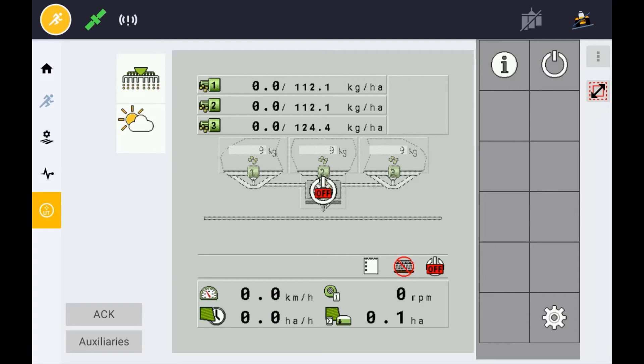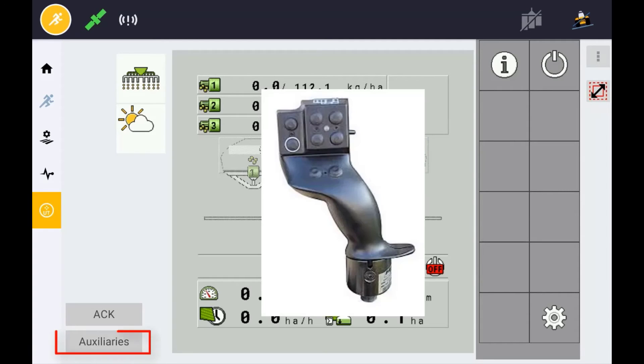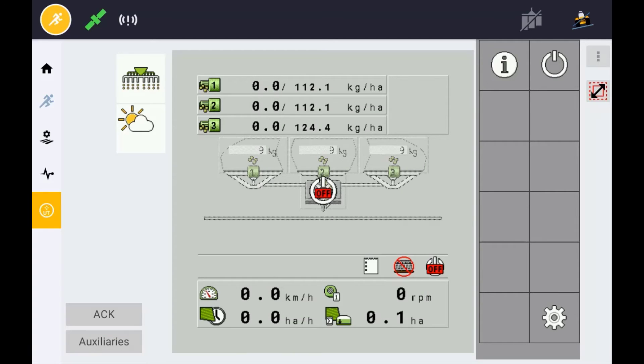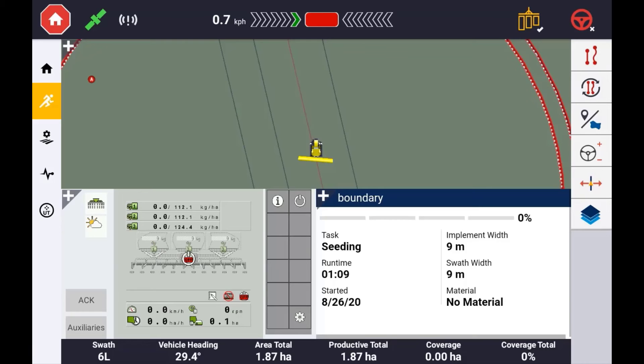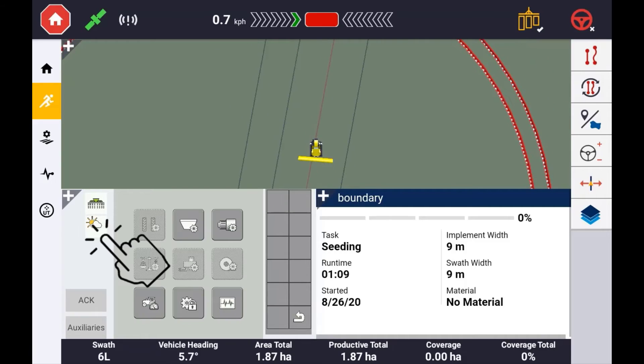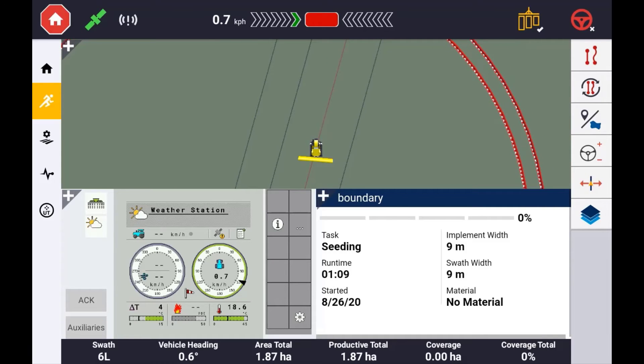If you have an AUX-N device connected, such as a joystick or an ISO switch box, press this button to view available functions from that ECU and assign them appropriately to your device. You can operate the terminal directly from the run screen.